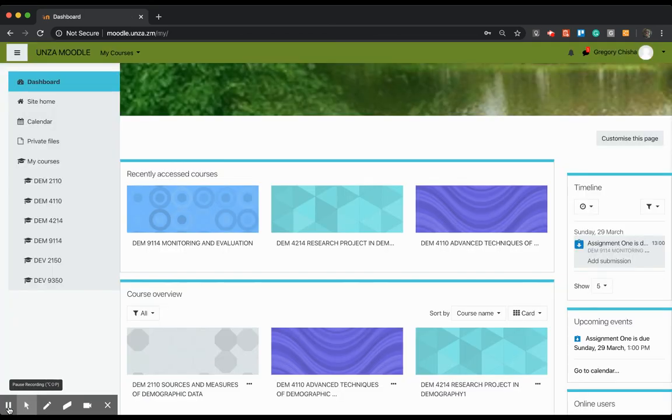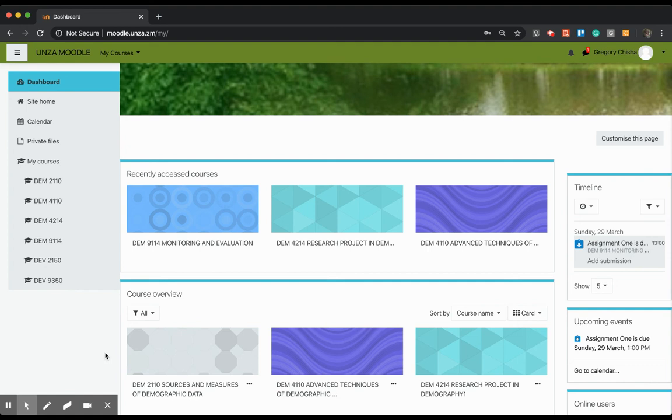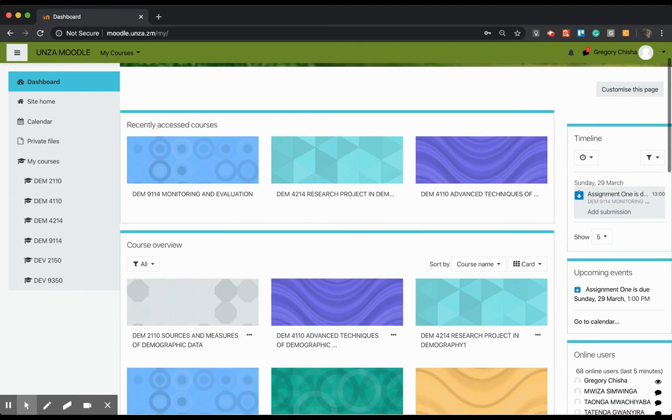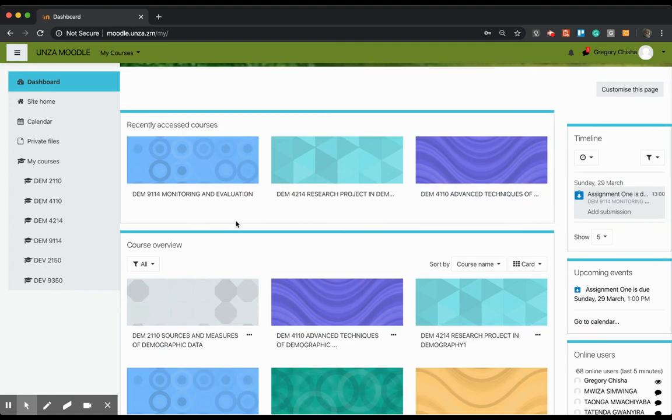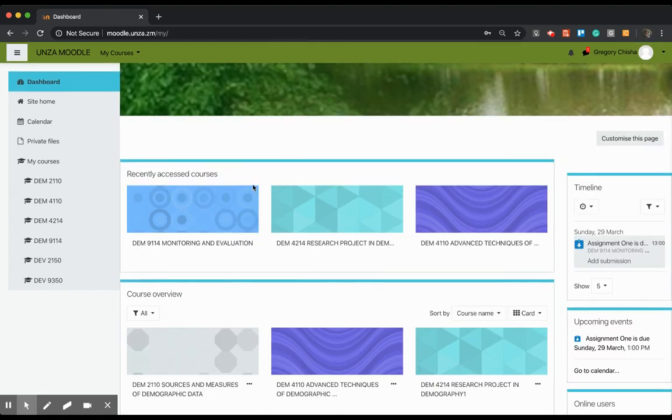Right, so I logged in with my credentials and I've just been logged into my dashboard on Moodle. I'm a registered student, so my dashboard is showing me all the various courses that I'm registered in, as shown also on our student information system.